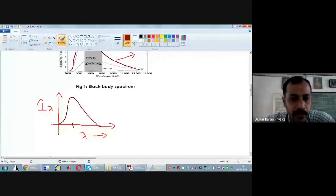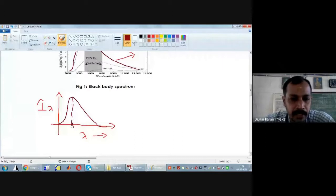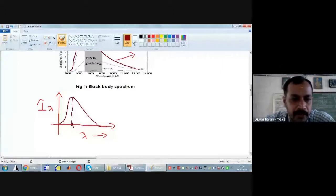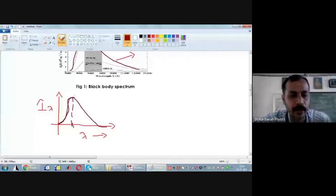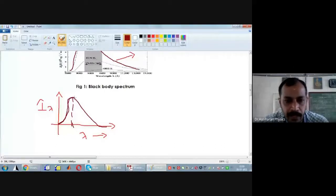How does the intensity of radiation emitted by a black body vary at a given temperature? As wavelength increases, intensity of radiation will increase. Then there is one particular wavelength for which the intensity is going to be maximum. As the wavelength increases further, the intensity of radiation is going to come down.